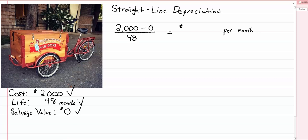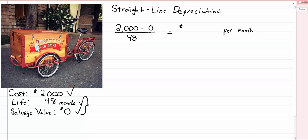So there's my three pieces of information. The life and the salvage value are estimates. We're guessing. The cost isn't an estimate. We know what we paid. So if we know those three things, really after that, all we need is a method of depreciating. The method that we're learning right now is called straight line, and it's really simple to put into play.